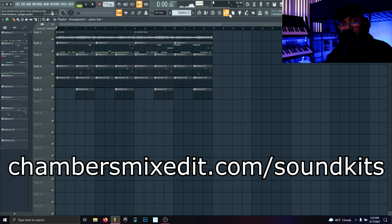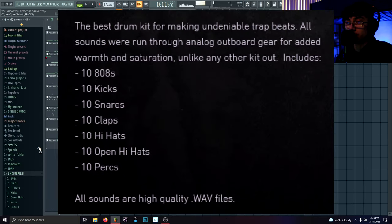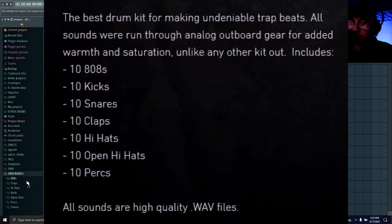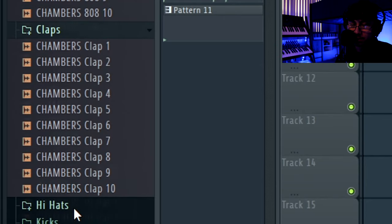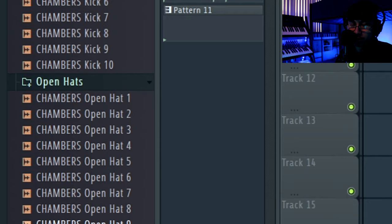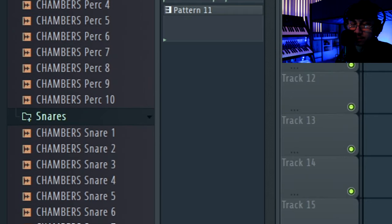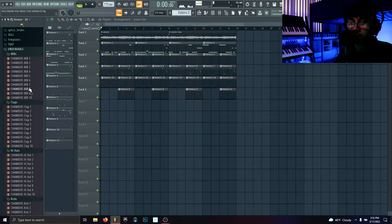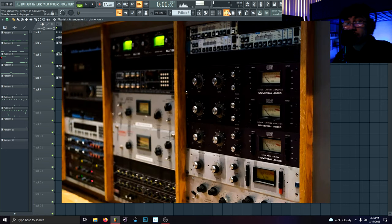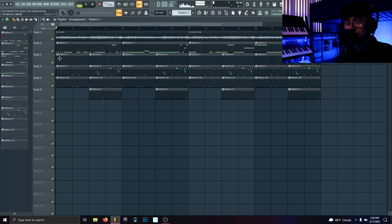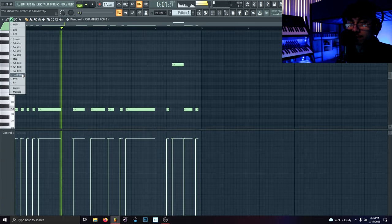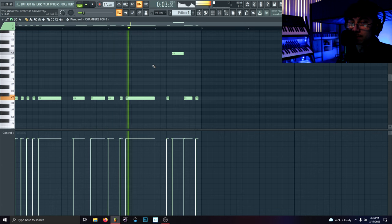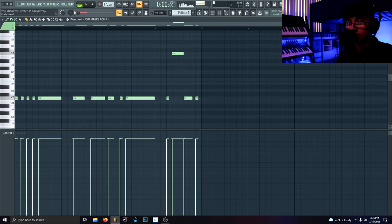chambersmixedit.com sound kits. These are pretty much the best drums, the go-to drums that I use every time for trap music. We got 808s, claps, hi-hats, kicks, open hi-hats, percussion, and snares. For the 808 in this video, I'm using 808 number eight. All the sounds in the kit are already mixed and run through analog outboard gear, so you're getting the best quality sound possible. Let's get into the first pattern and let's hear what it sounds like.